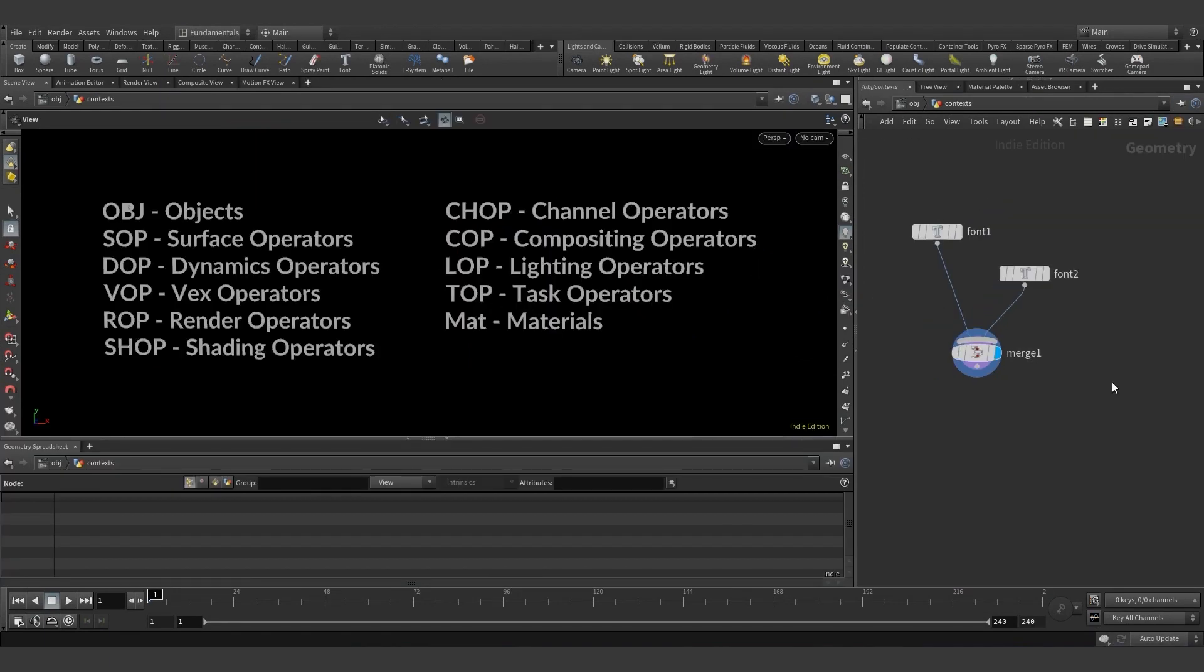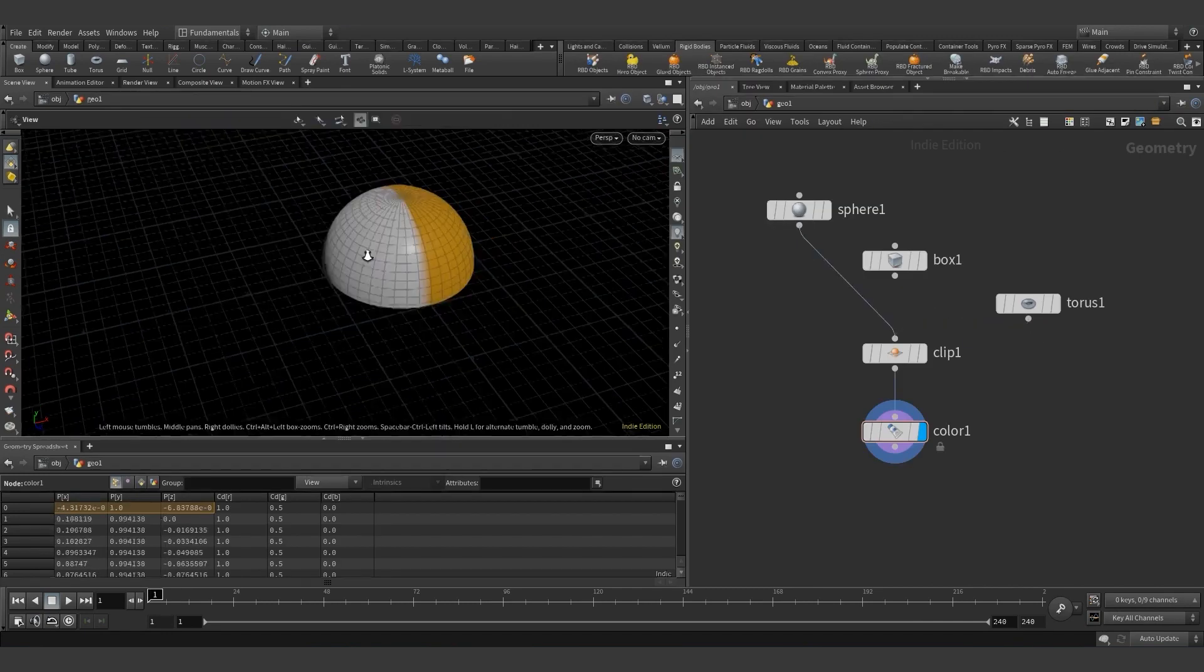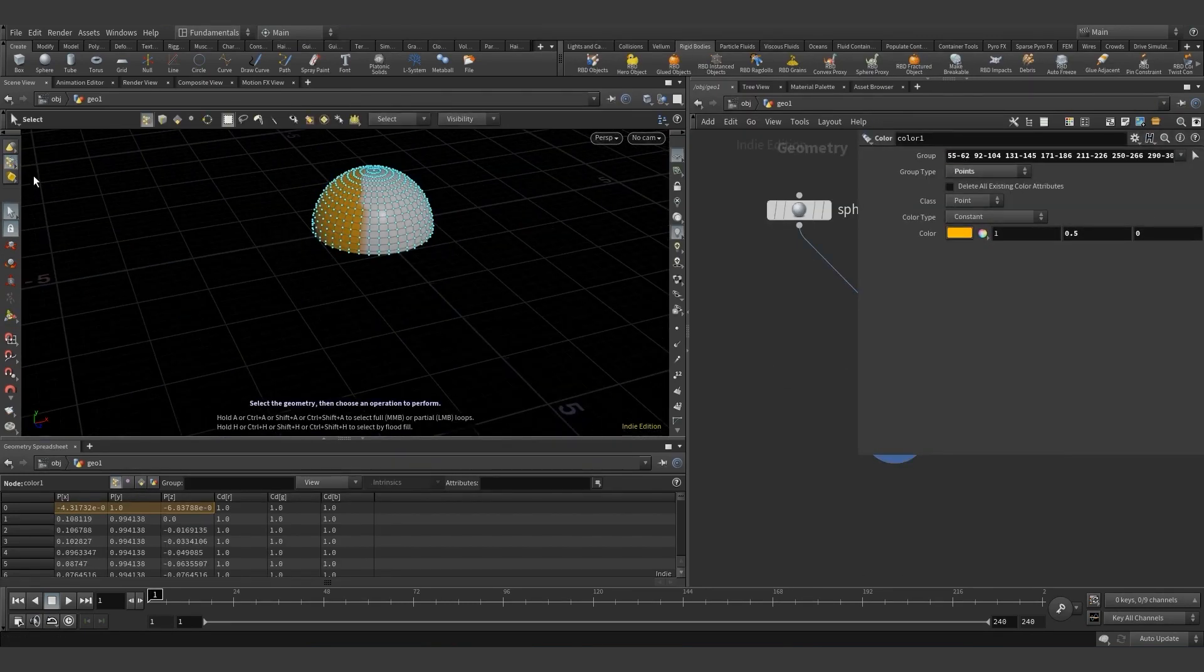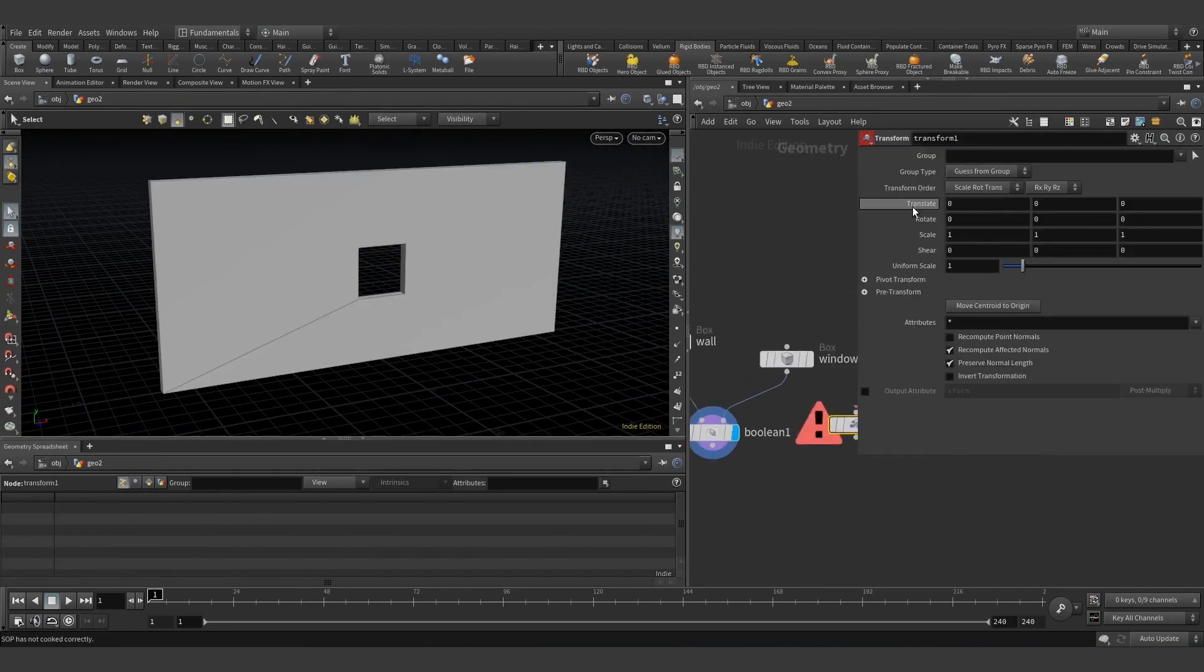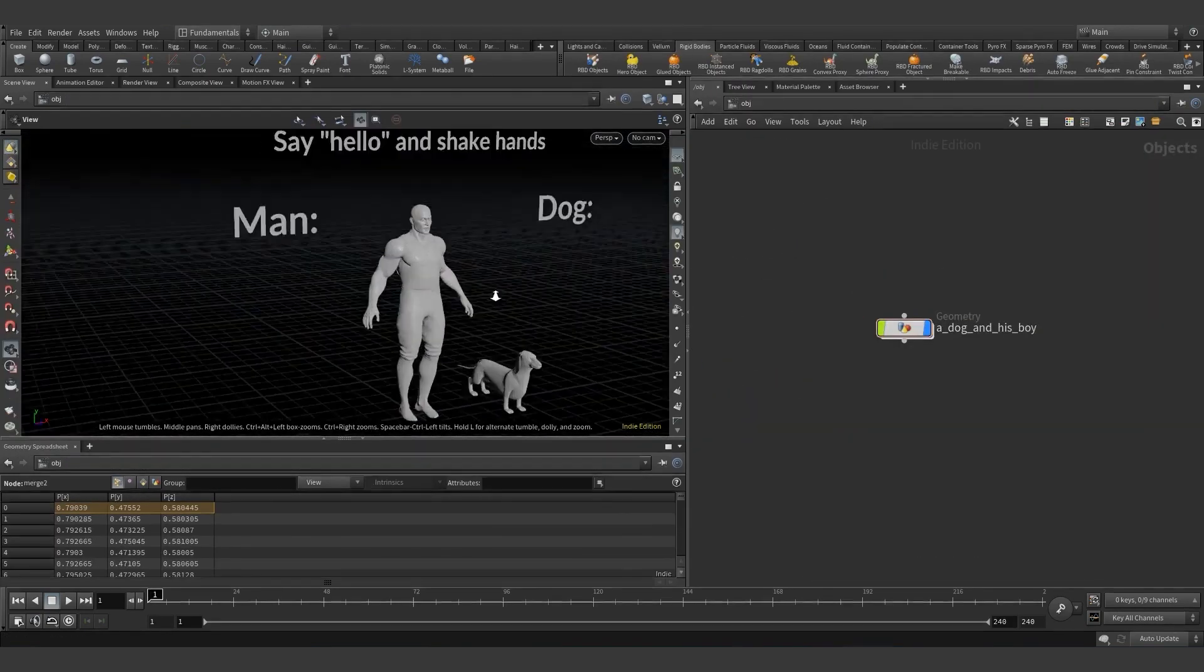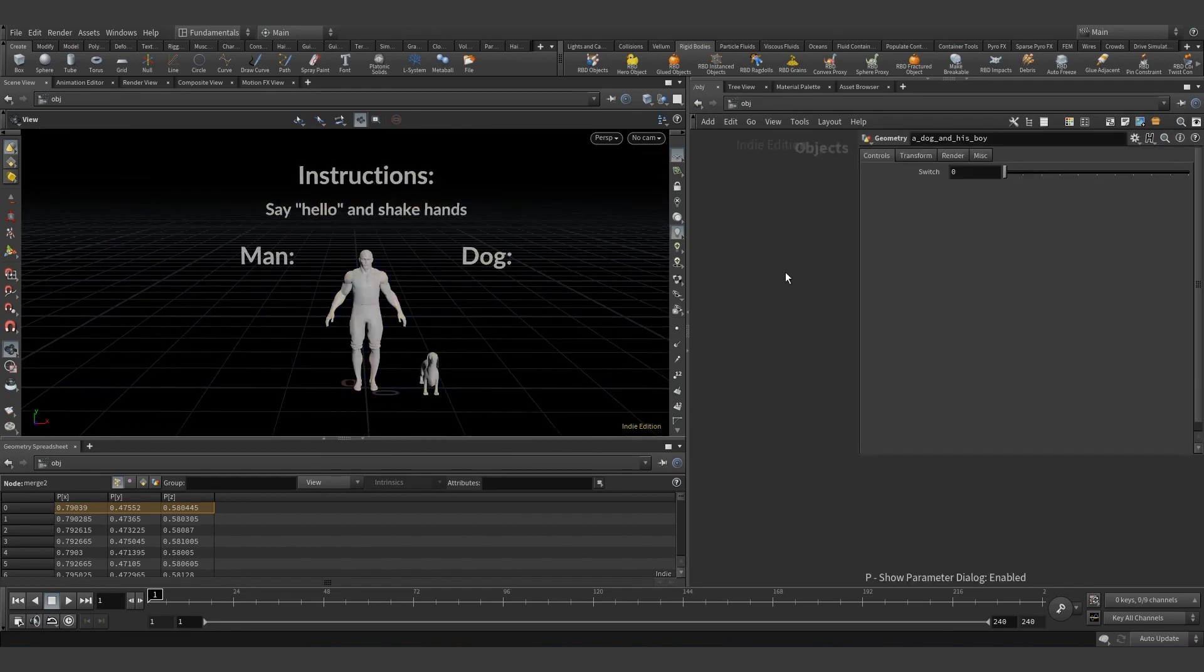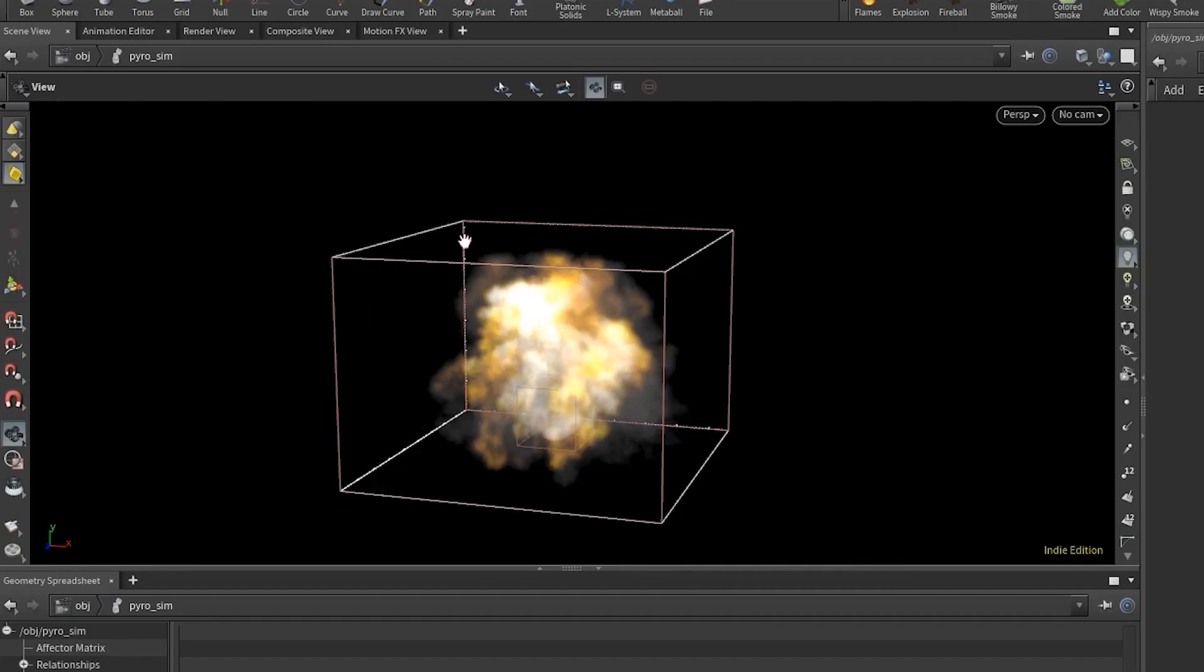You'll learn all about working with nodes, procedural workflows, and simulation pipelines. If this sounds confusing, don't worry. We'll guide you every step of the way.